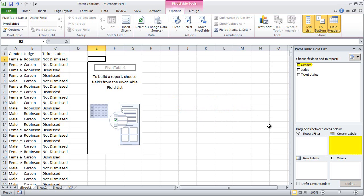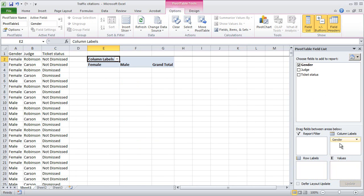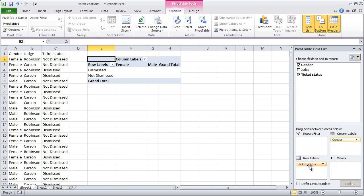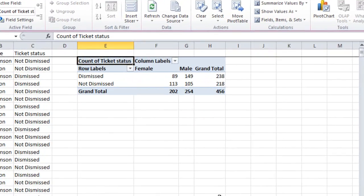So our cause is going to go in the Column Labels box, and our result is going to go in the Row Labels box as well as the Values box. To get them in there, you just click and drag, just like that. Gender goes in the Column Labels box, ticket status goes in the Row Labels box, and also in the Values box right there. And notice as we were doing that, Excel was building this pivot table right here.